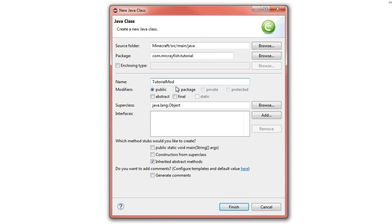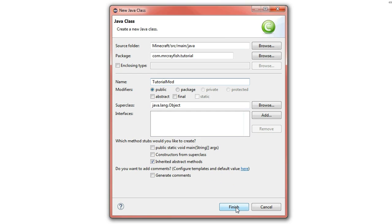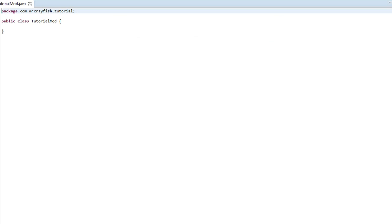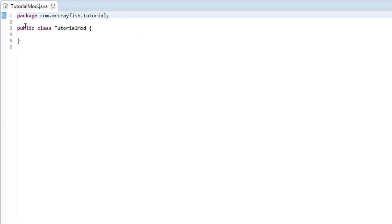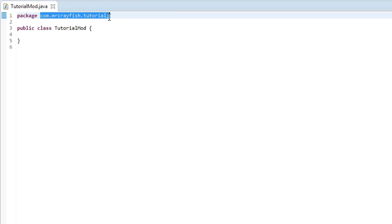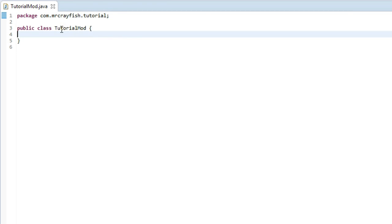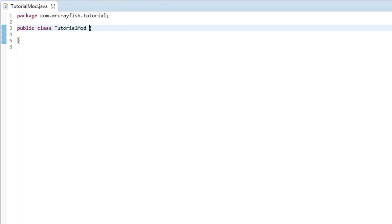You can put whatever in there you want, but make sure it doesn't have any spaces or anything like that. Press finish. Once you've created your class you should end up with a window like this. It should say package and then the package name that you just created, and then it should say public class, the name of your mod, and then two curly brackets.